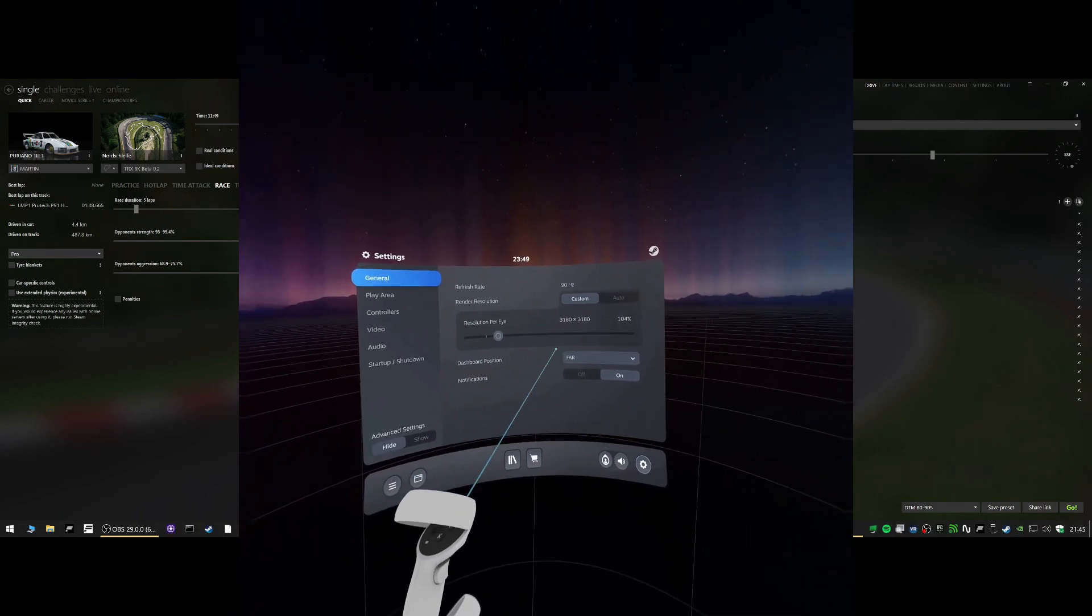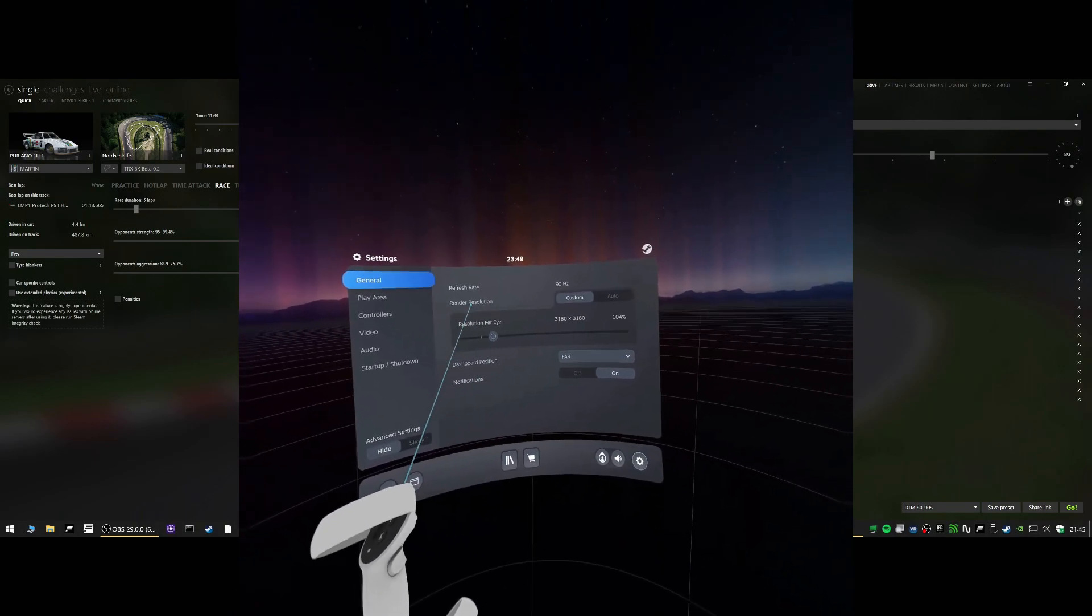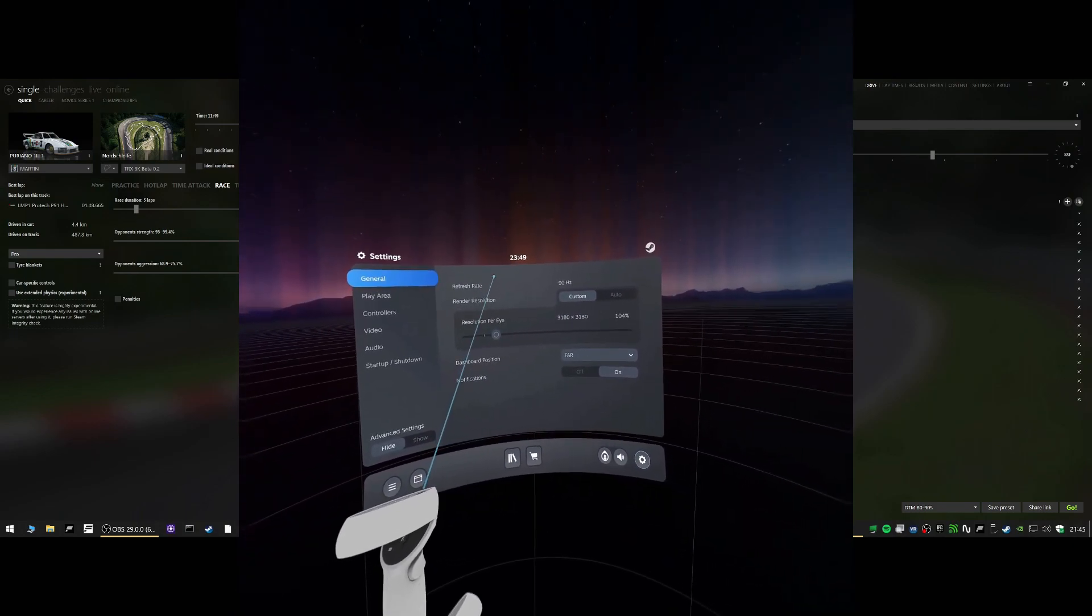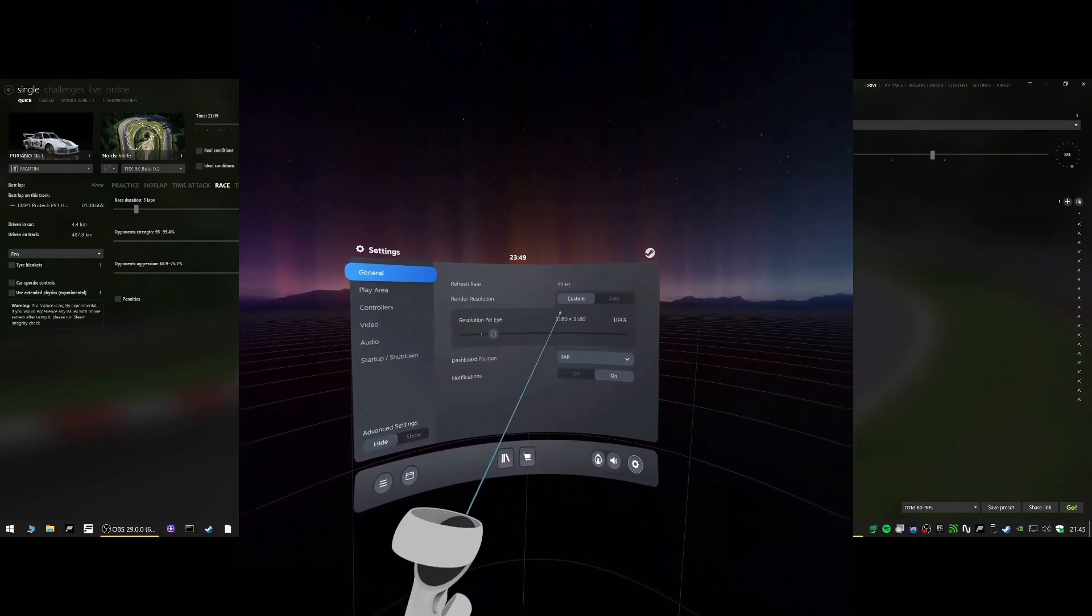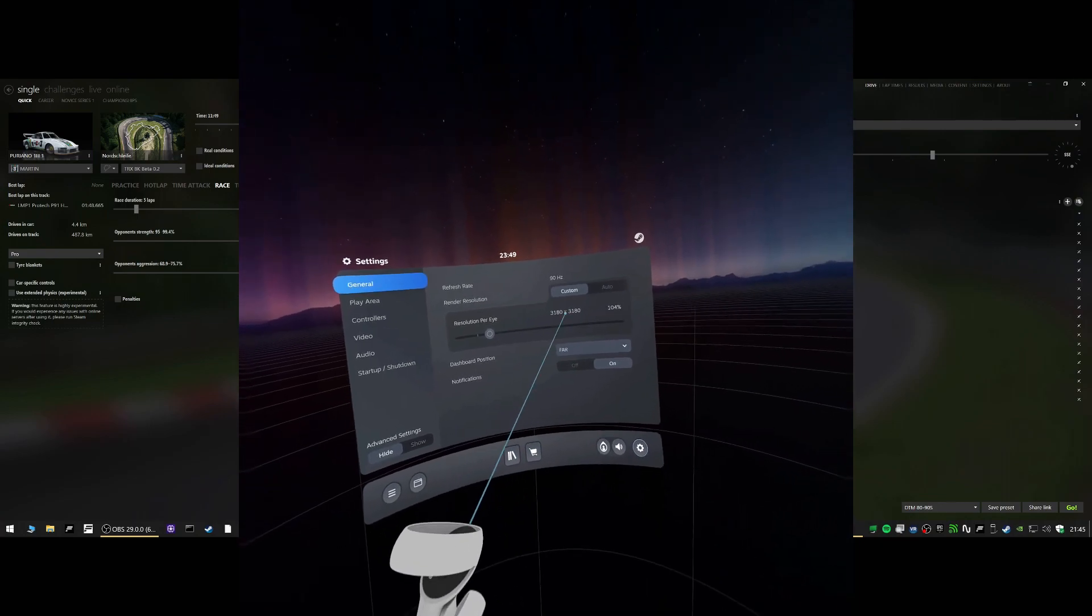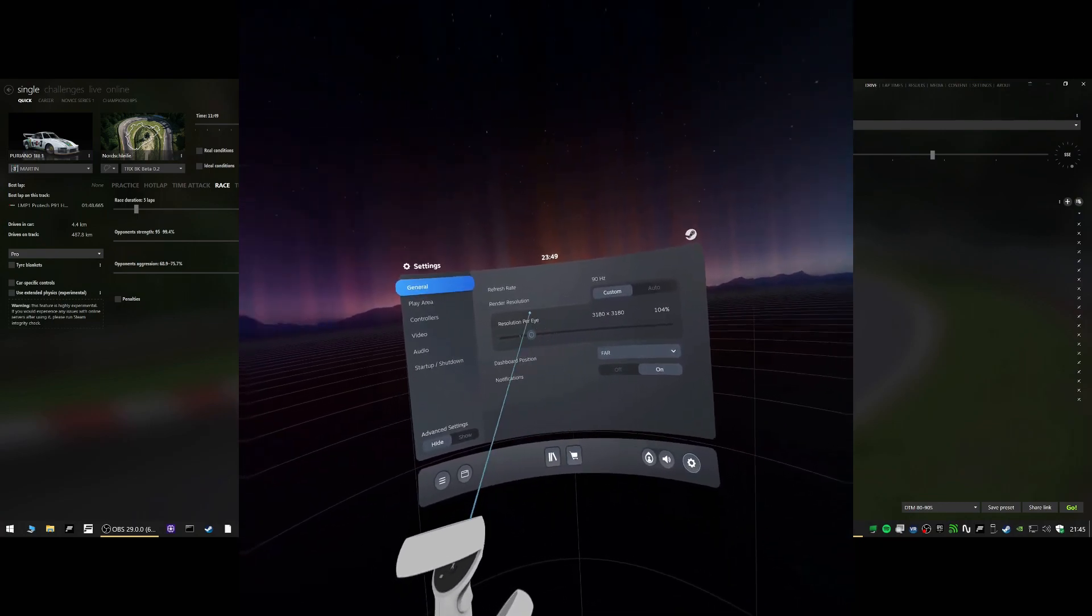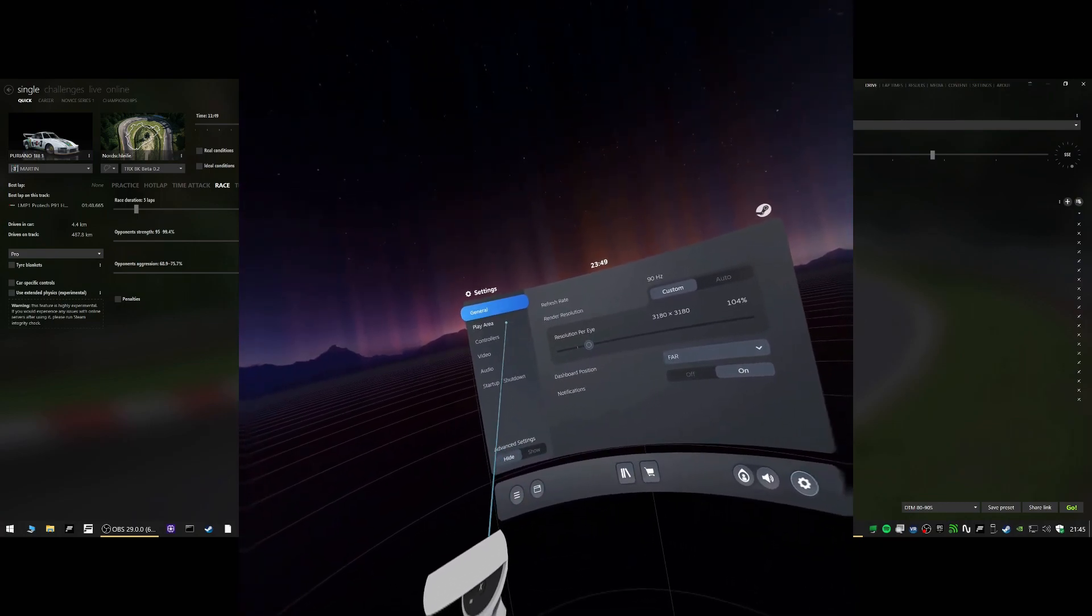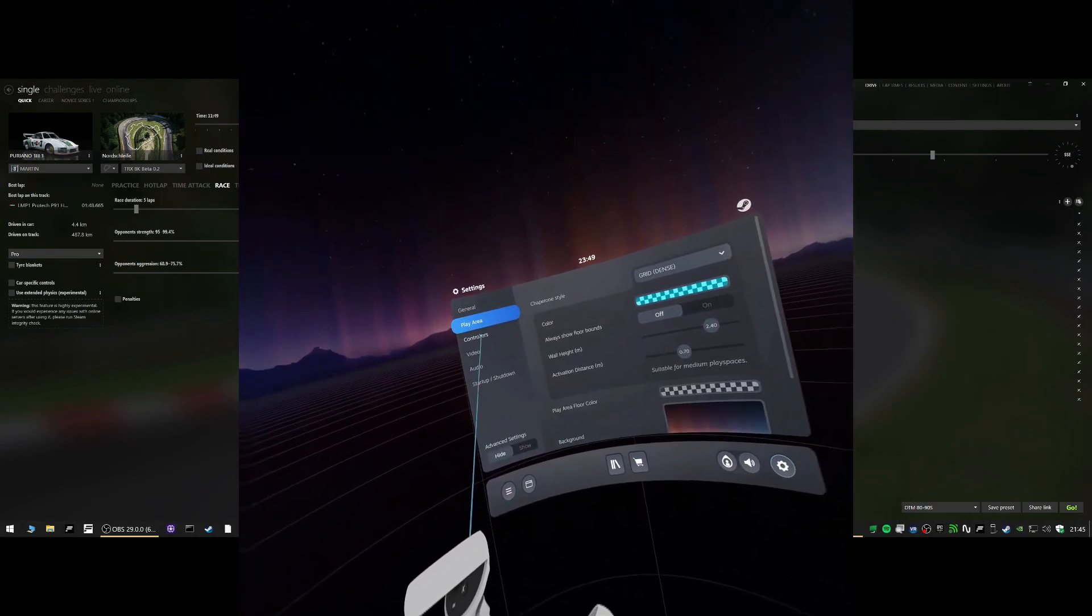So, we're in SteamVR. This is my resolution per eye. Settings over here, set out 104, which is close to like native Pico 4.